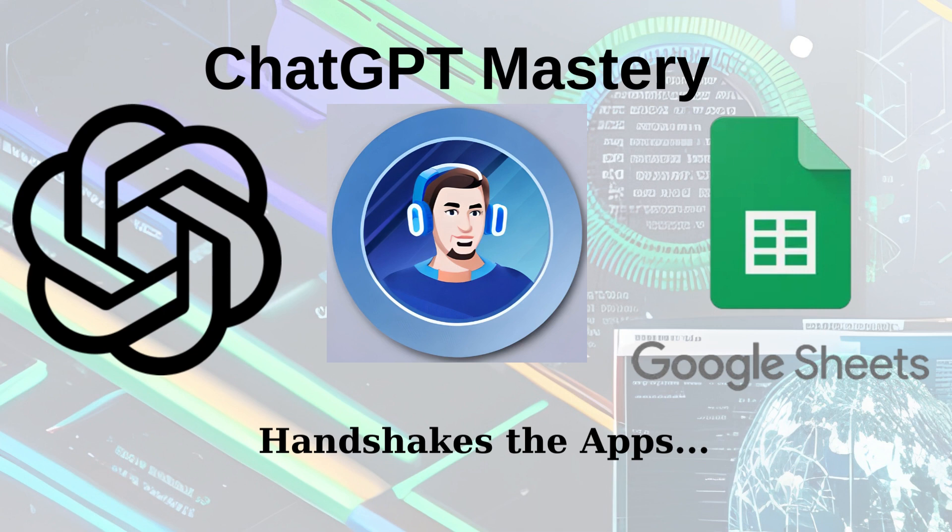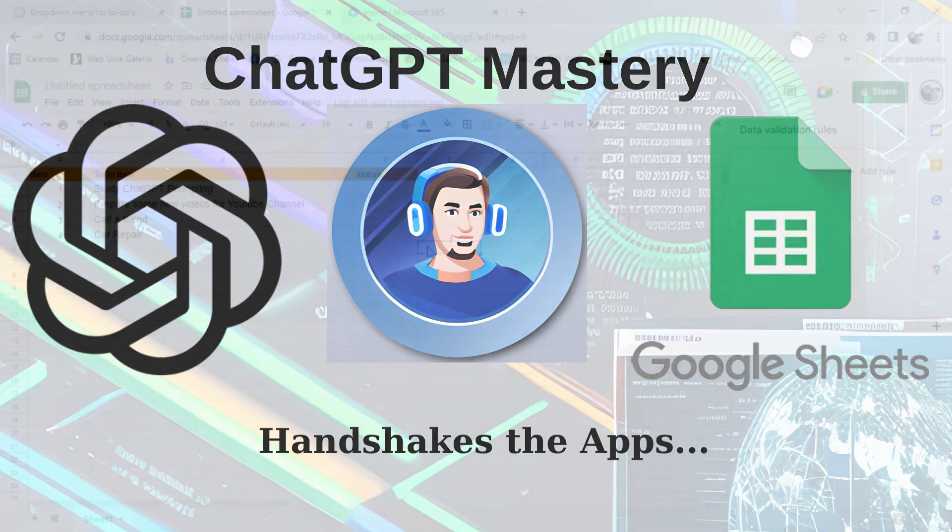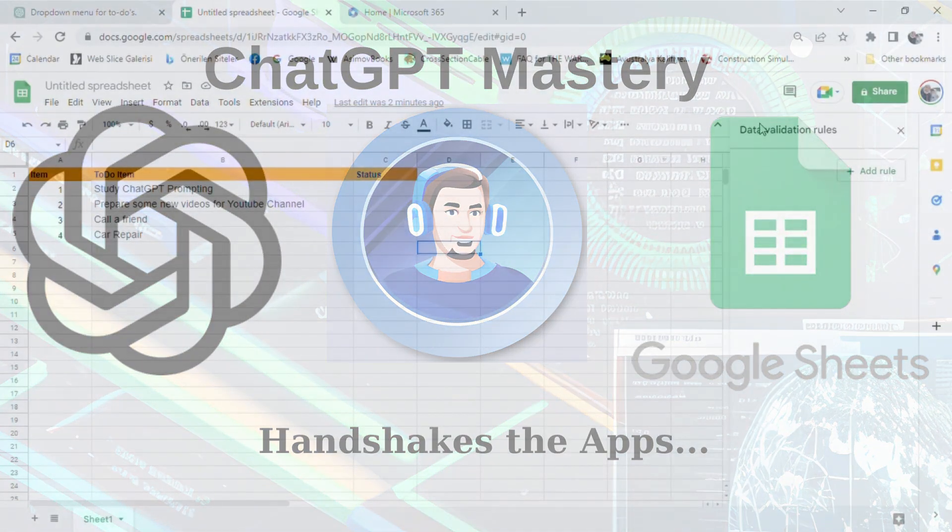Hey everyone, welcome back to my channel. Today I'm going to show you how I used ChatGPT to solve a problem I was having in Google Sheets.